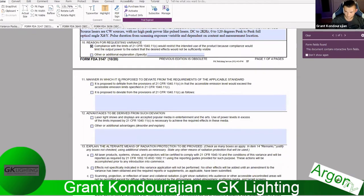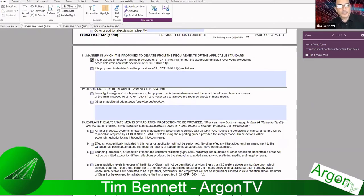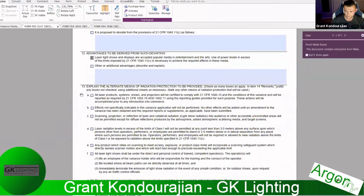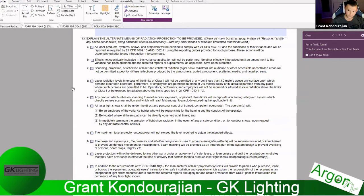Grant continues: you are deviating from the requirements of the applicable standard — going back to that five milliwatts rule — and stating you're exceeding that limit. You're confirming you're using only as much power as required and no more for your application. This leads into the section listing everything you are essentially signing and agreeing to — everything a laser operator must know and comply with.